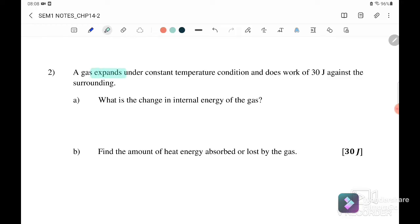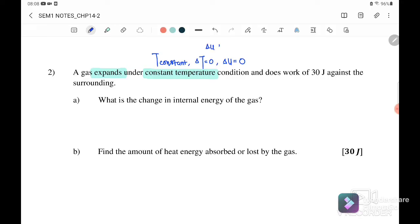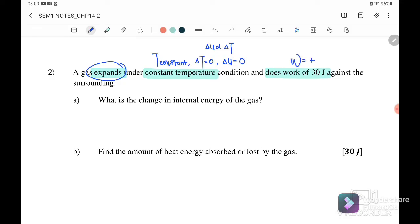Question 2: A gas expands at constant temperature. Constant temperature means T is constant, so delta T equals zero, and therefore internal energy also equals zero, since U is directly proportional to the change in temperature. The gas does 30 joules of work — since it expands, volume is increasing, so work done is positive 30 joules.